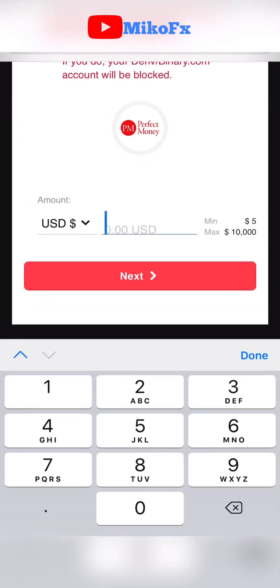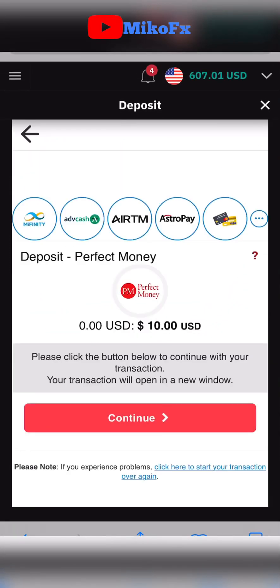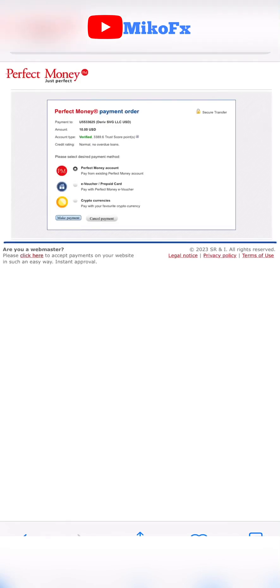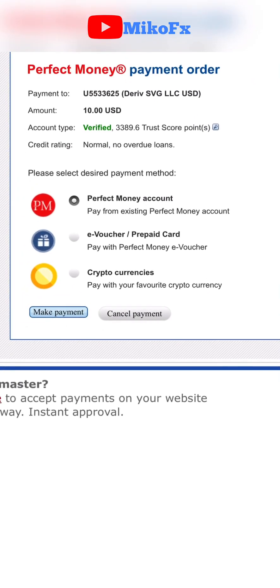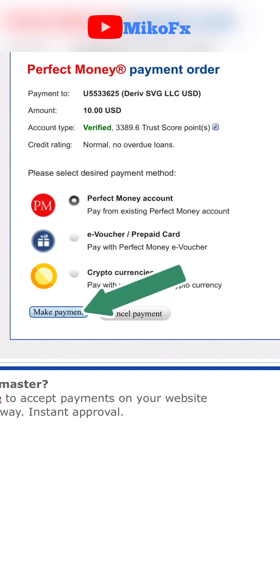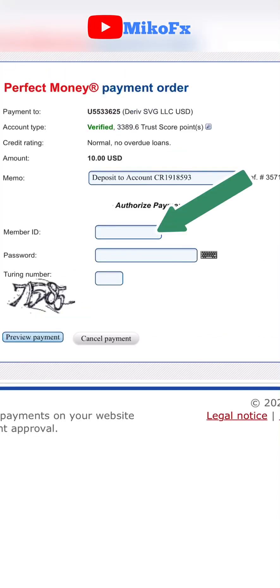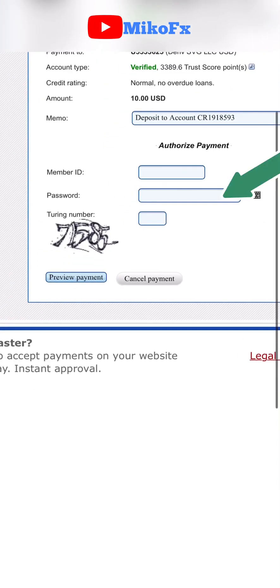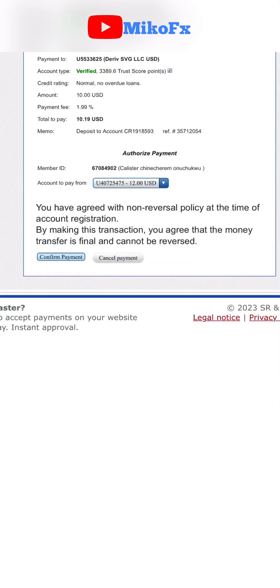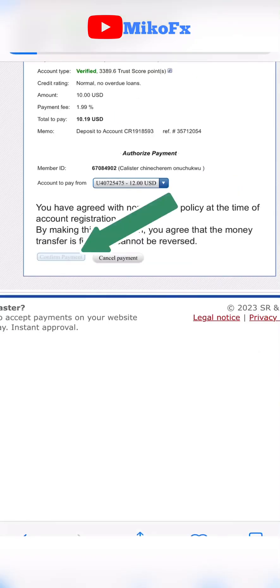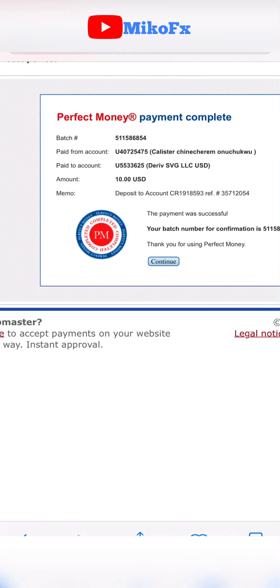Scroll down and input the amount you want to deposit — I want to deposit $10. Click Next, then click Continue. It will redirect you to the Perfect Money page. Make sure Perfect Money is selected, then click Make Payment. Input your member ID and password to log in, then click Confirm Payment.